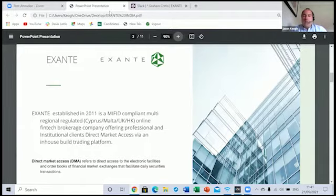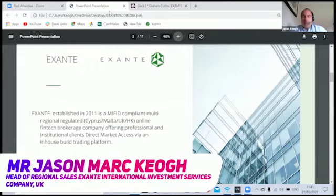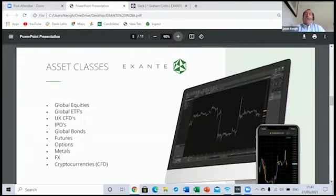To introduce myself, my name is Jason Keogh. I have been involved in the financial markets for 28 years, predominantly based in the United Kingdom.